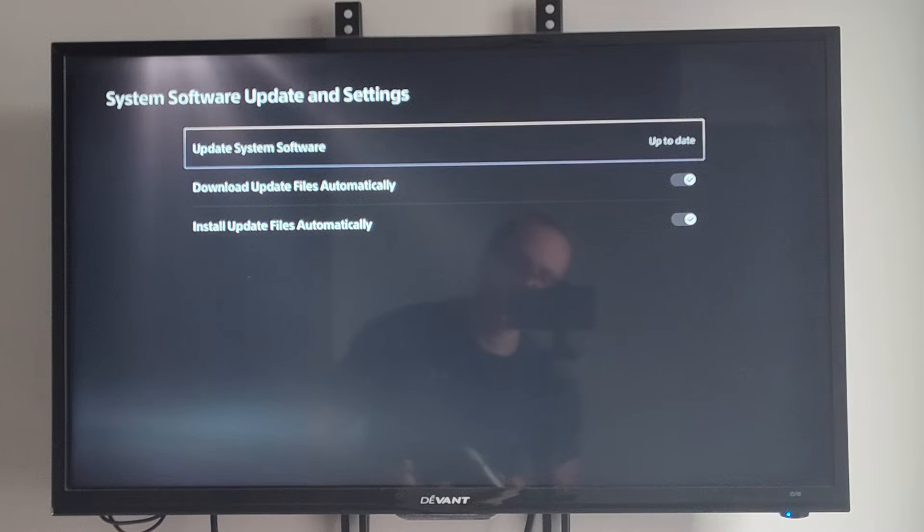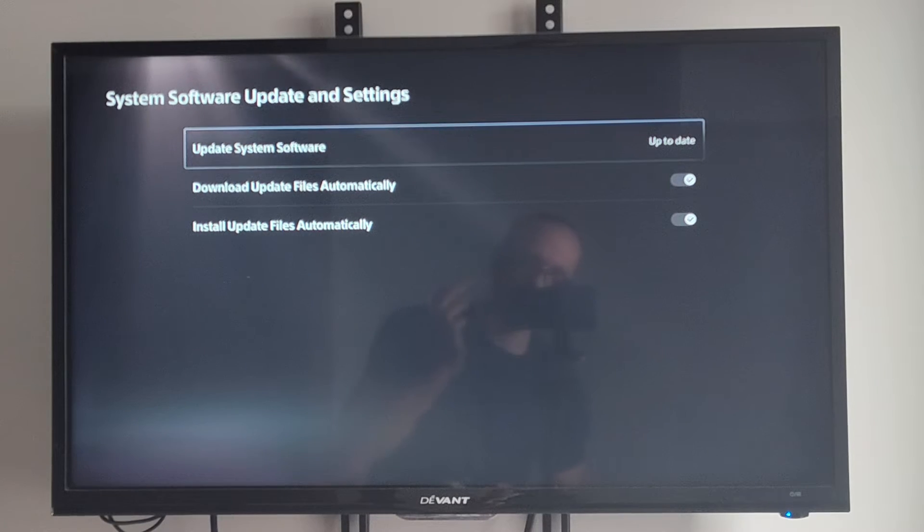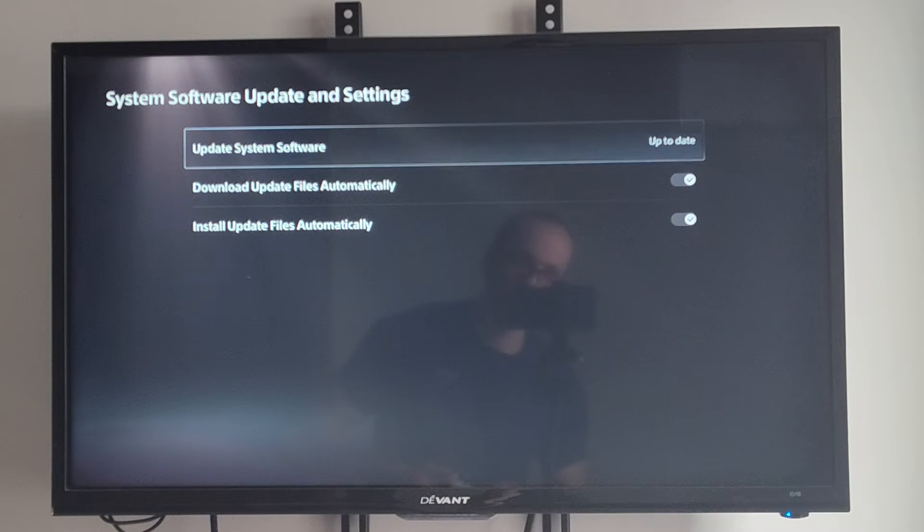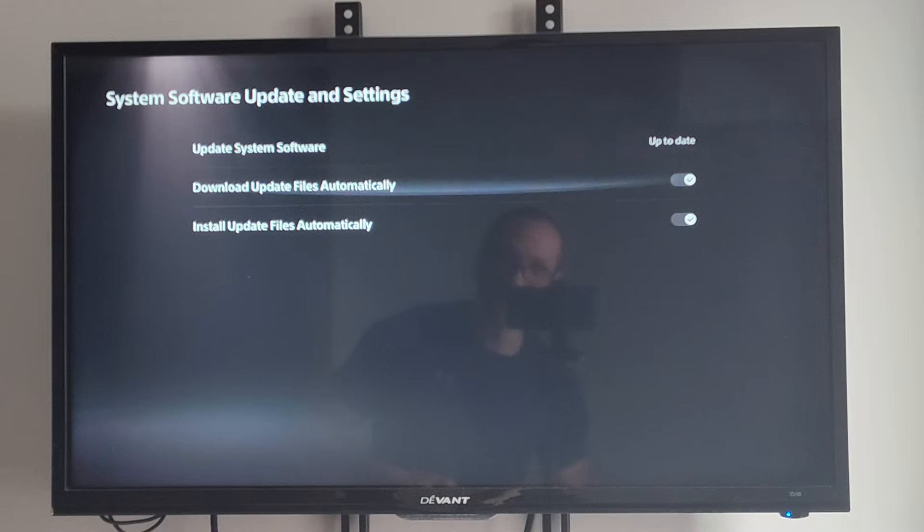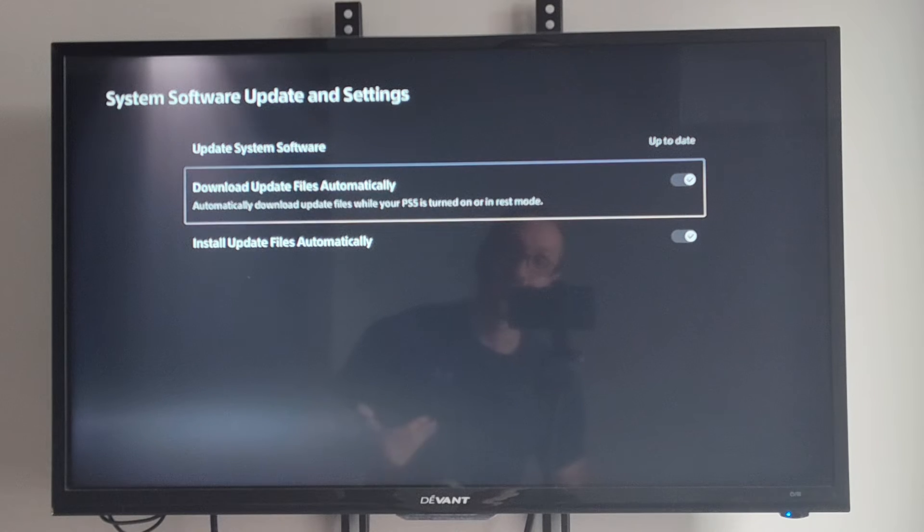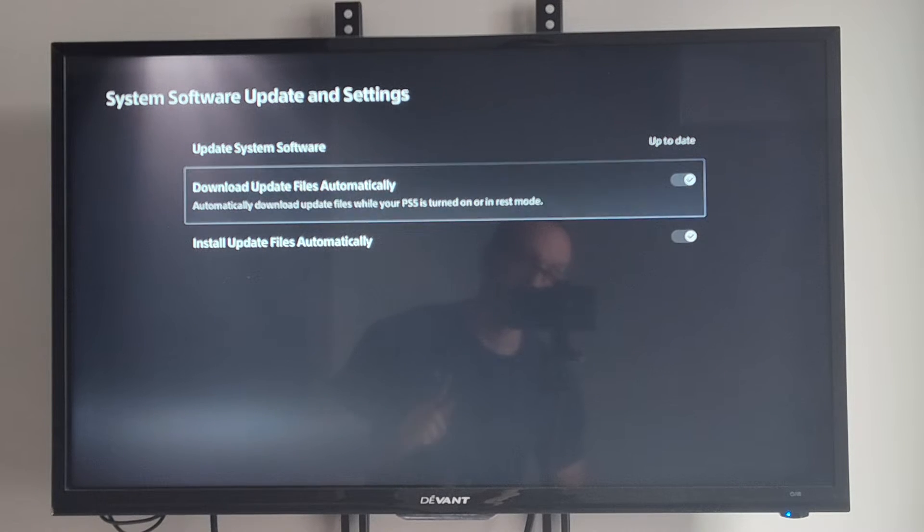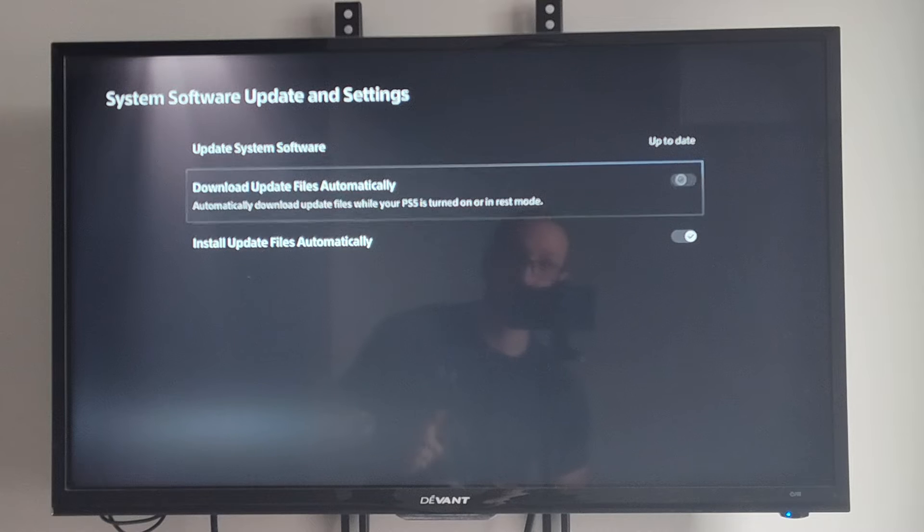Then it says update system software right here and it's just going to check. And it looks like my PlayStation is up to date. But we can go to where it says download update files automatically and uncheck it right here so it doesn't update.